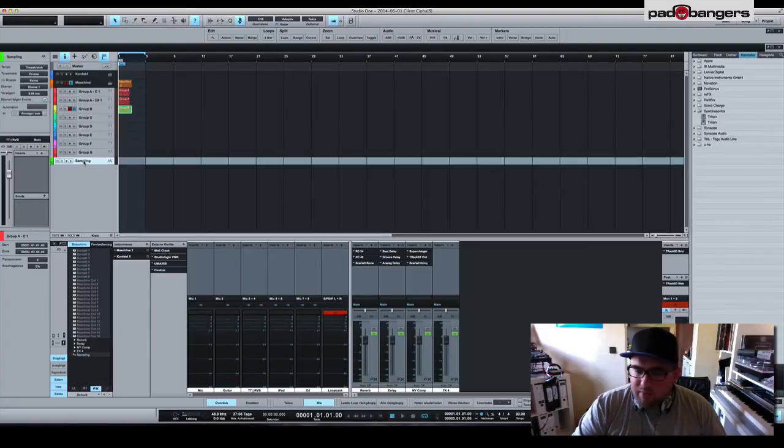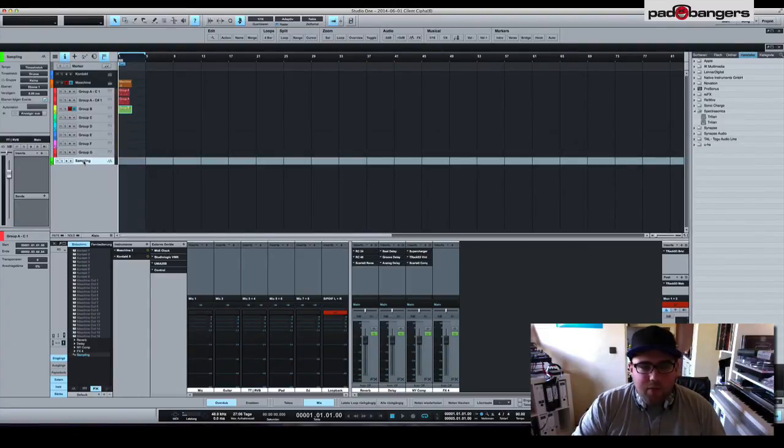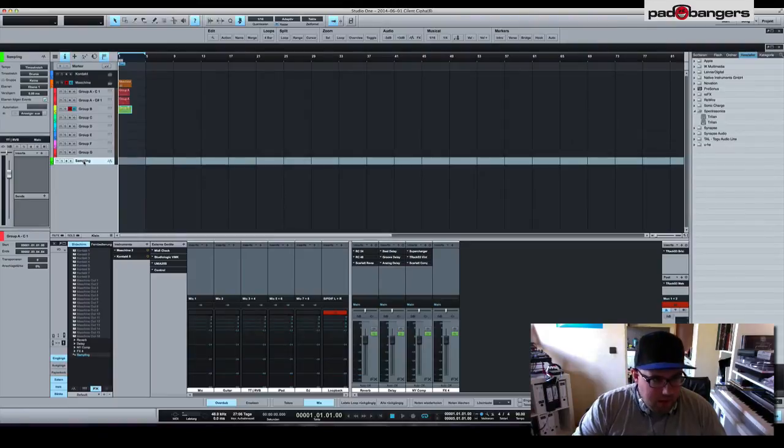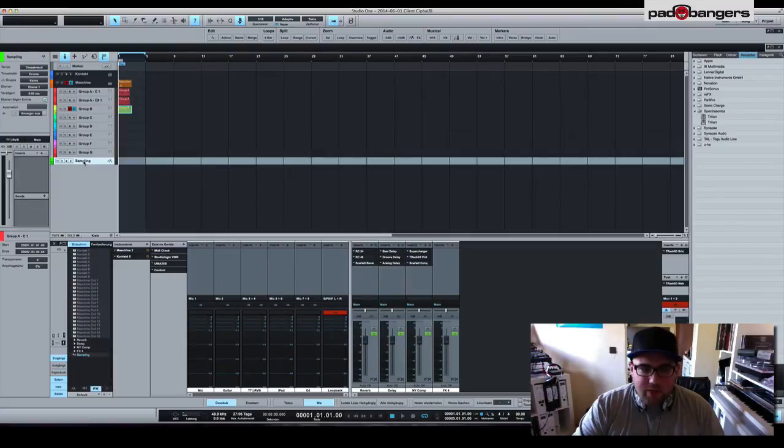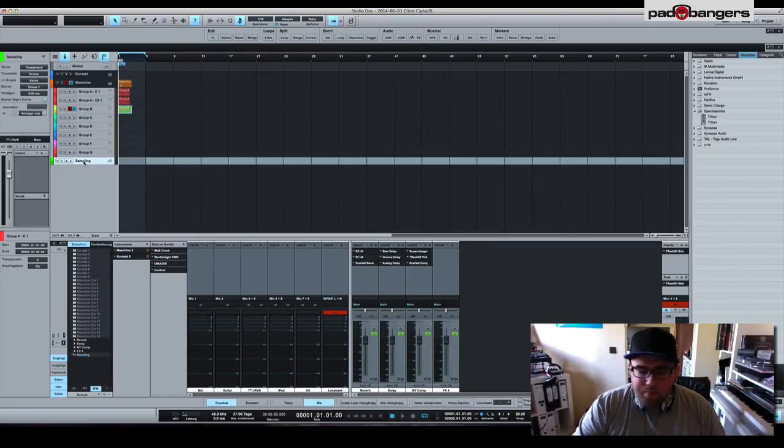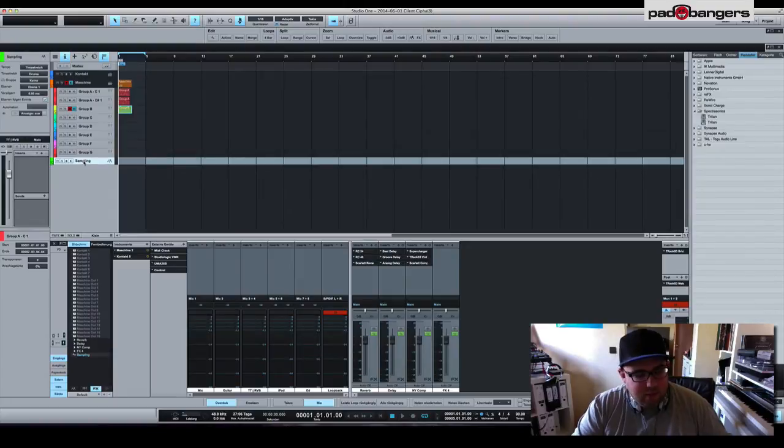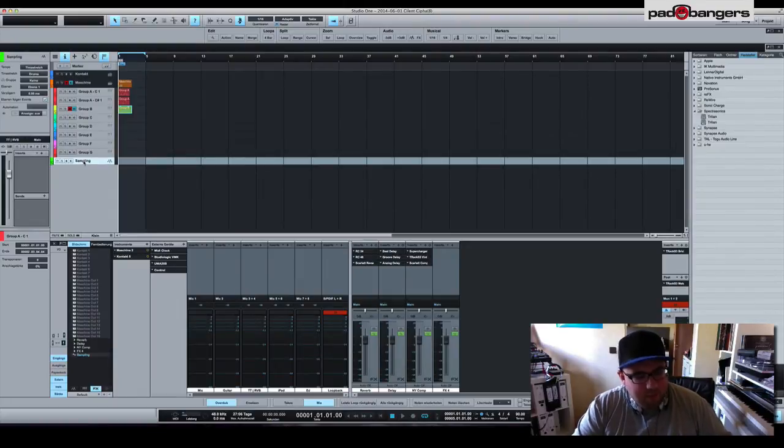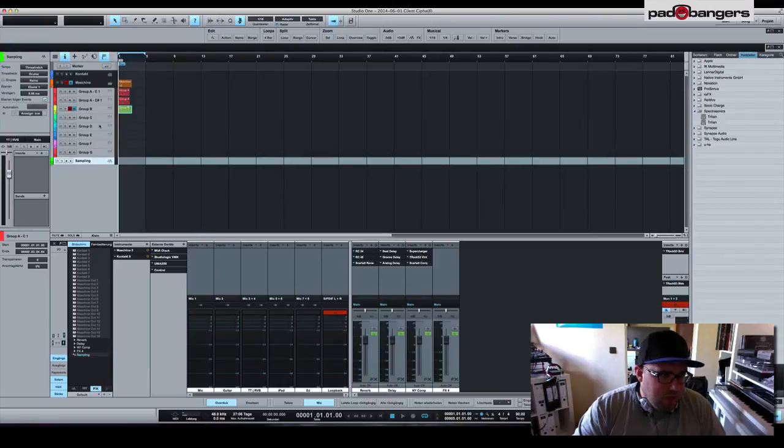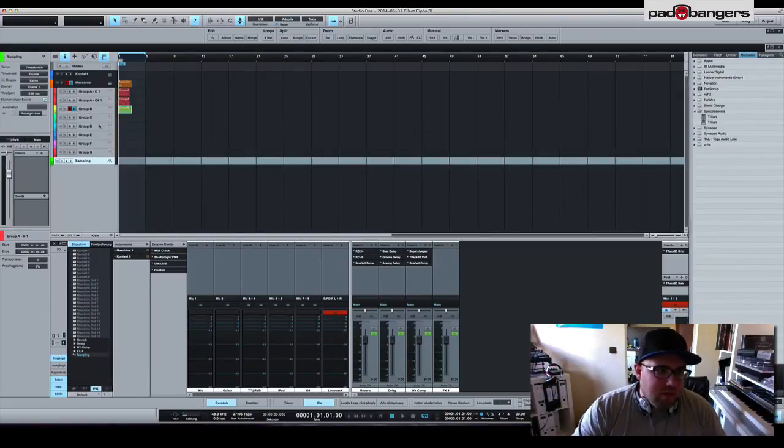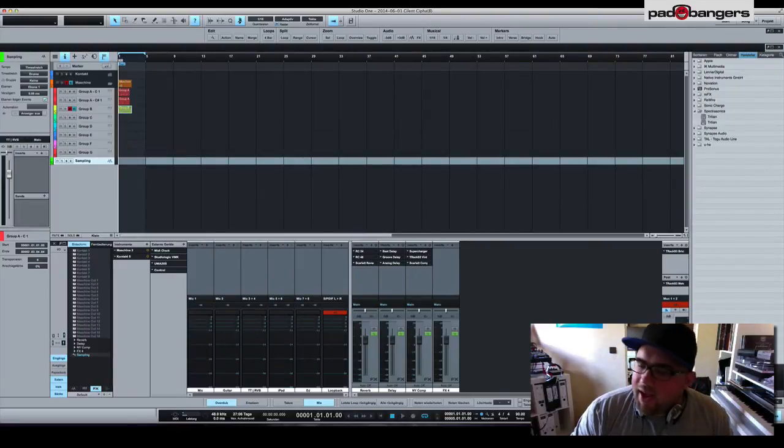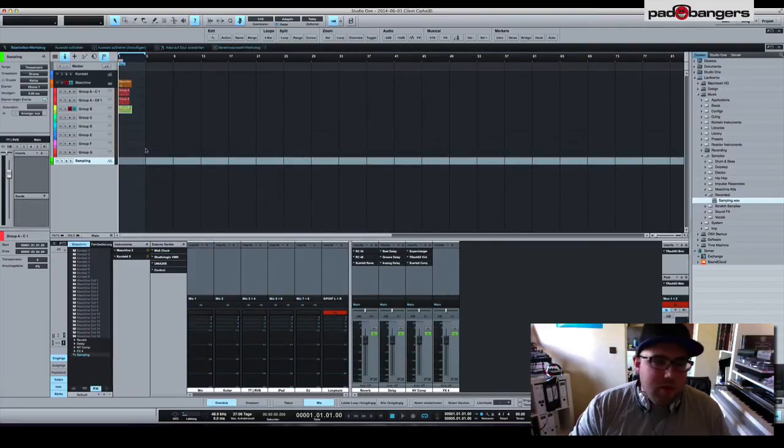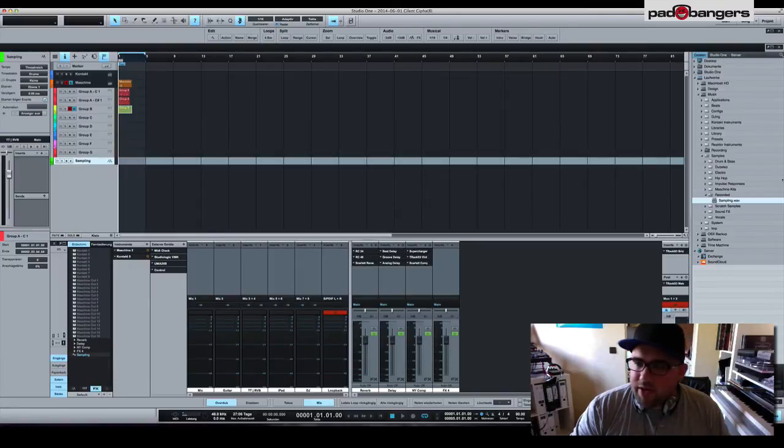As you probably know, if you want to use Machine for sampling in Studio One you need to use it as an insert effect on an audio track so it can receive audio from the incoming signal. I don't like that. I really don't like that because if you have sampled, you would have to save the Machine project, then go to an instrument instance of Machine, load up the project again and continue working. This needs too much time. I hate that.